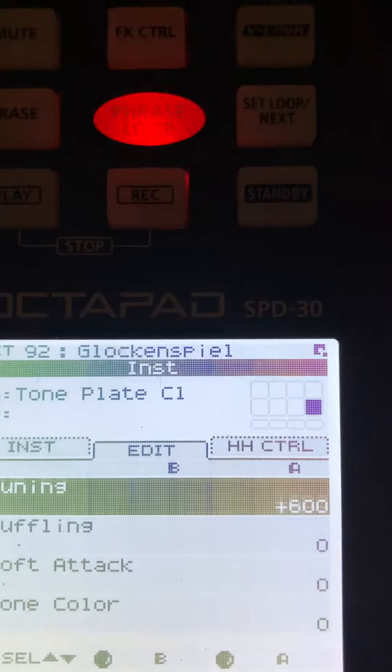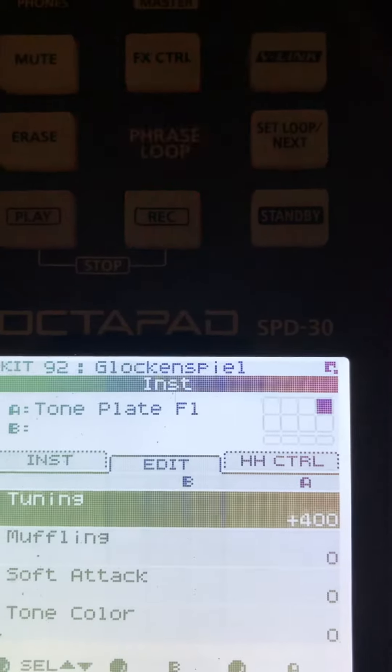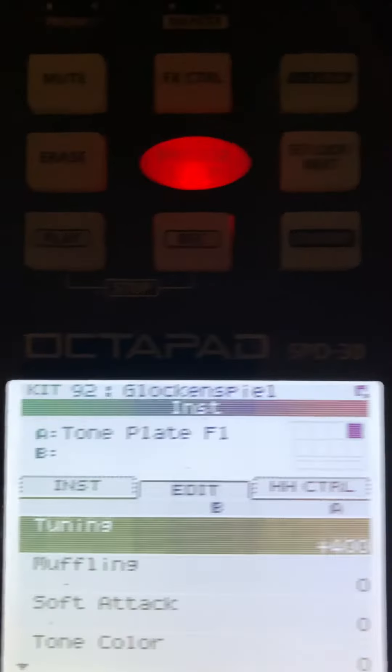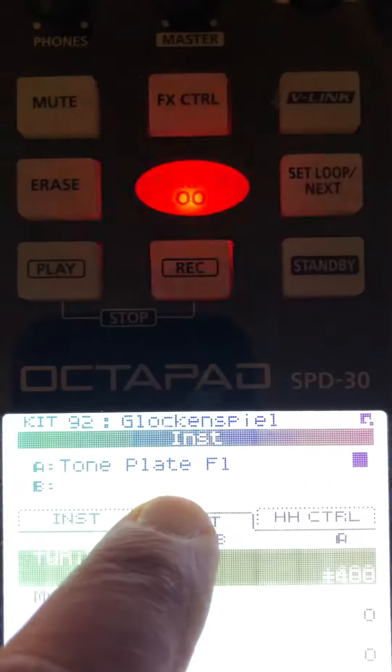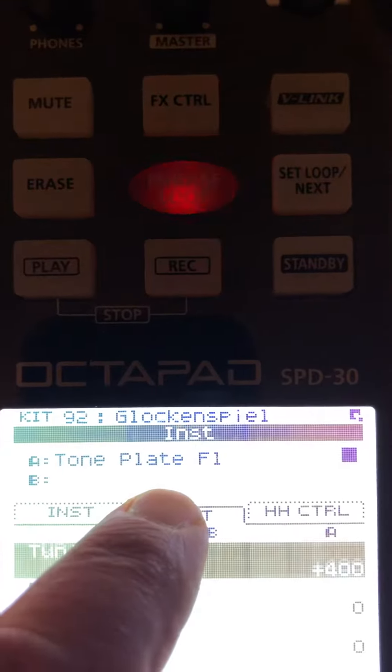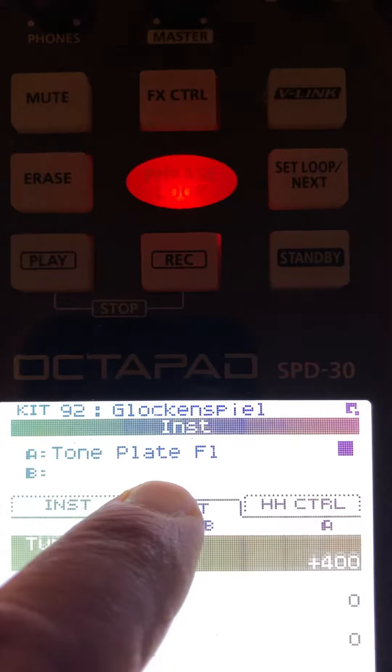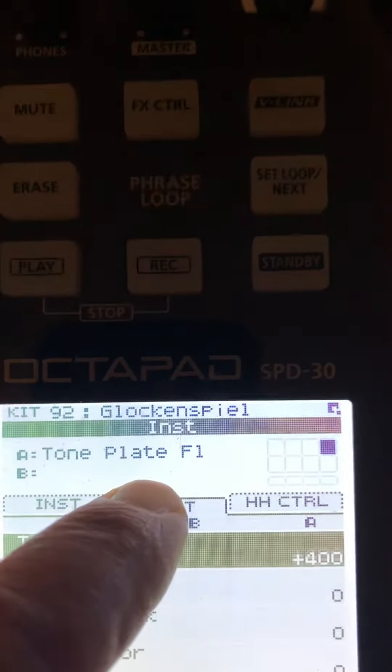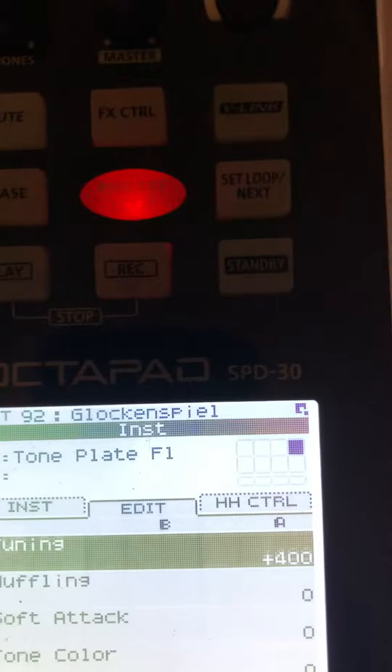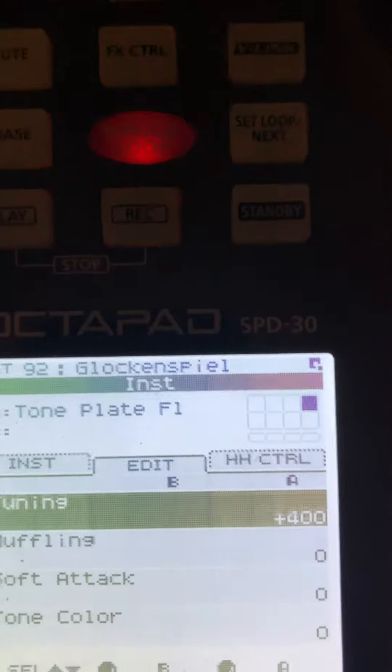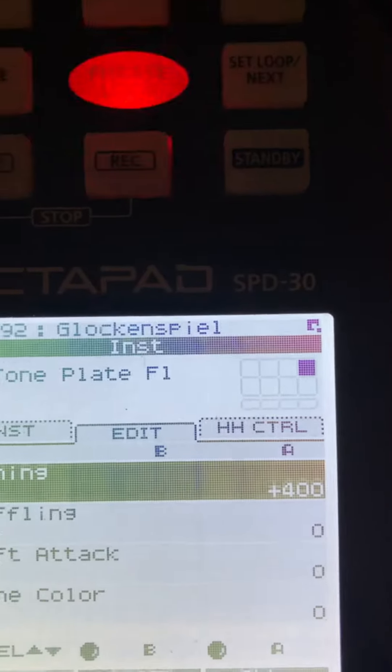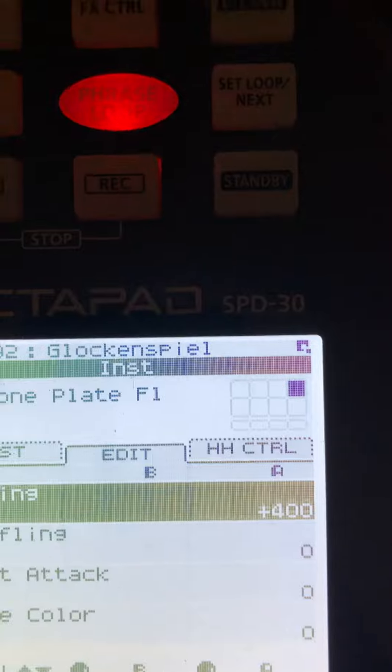The A - now you'll notice up here that I changed to the F1, which I believe is 11 instead of 10. The setting for that is plus 400.